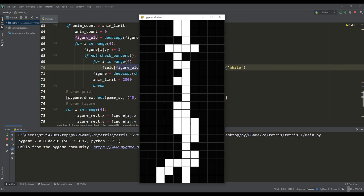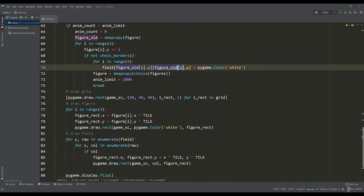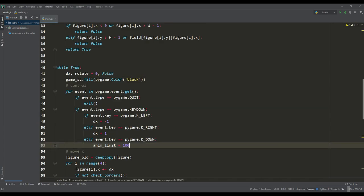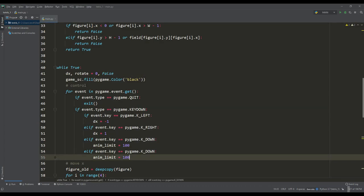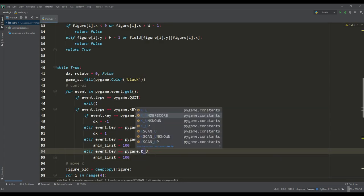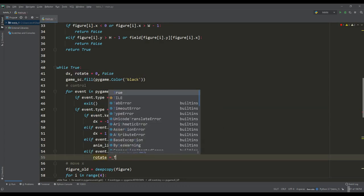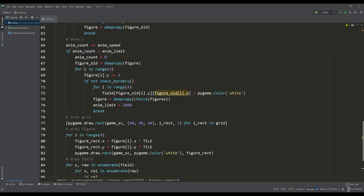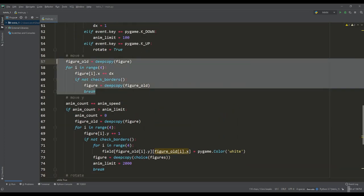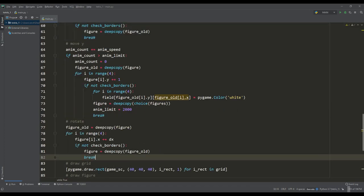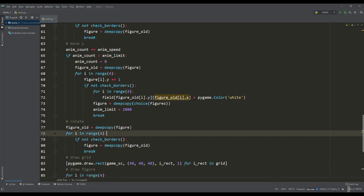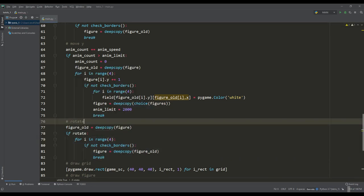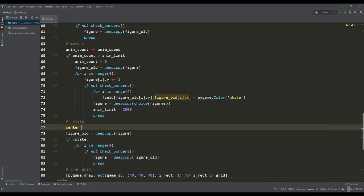Now let's move on to the implementation of the rotation of the figures. For this we will create a boolean variable that, when the up key is pressed, will take on a true value to perform the rotation. We will also write a separate block of code. As I mentioned earlier, the description of the coordinates of the figures begins with the center of rotation and we need to pass center of rotation into a separate variable.